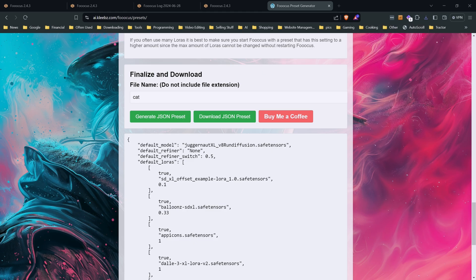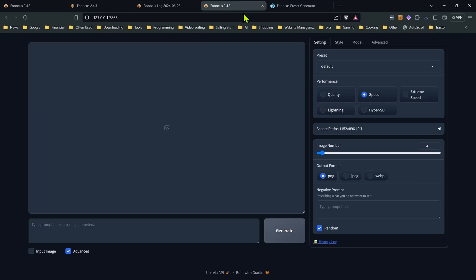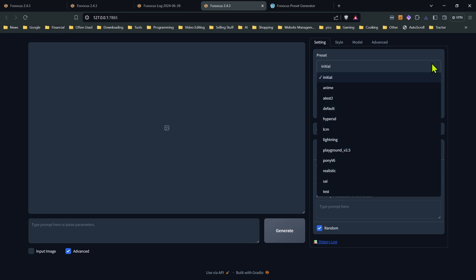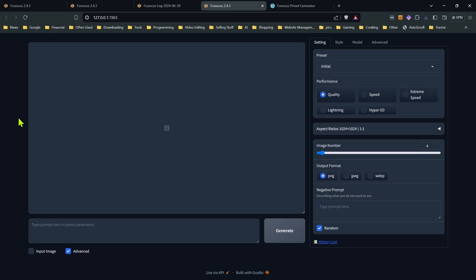Now the one thing to keep in mind, if you do do that, and if we refresh this, you'll notice it's still not in there. So you will have to shut down focus when you add a new preset. Now if you change a preset, let's say I already had a preset called cat and then I went ahead and changed it, then that wouldn't be an issue. Let's go ahead and relaunch focus, and I'll show you how that new preset works.